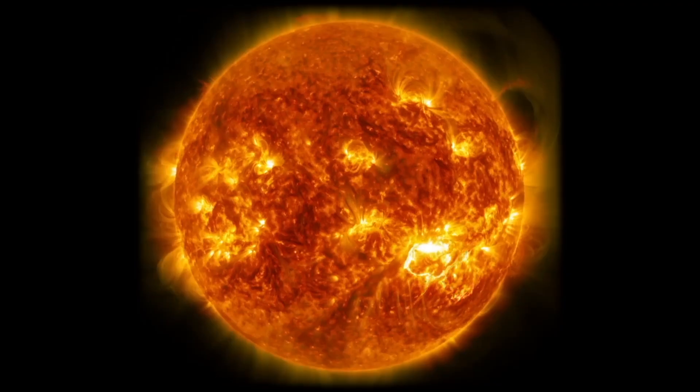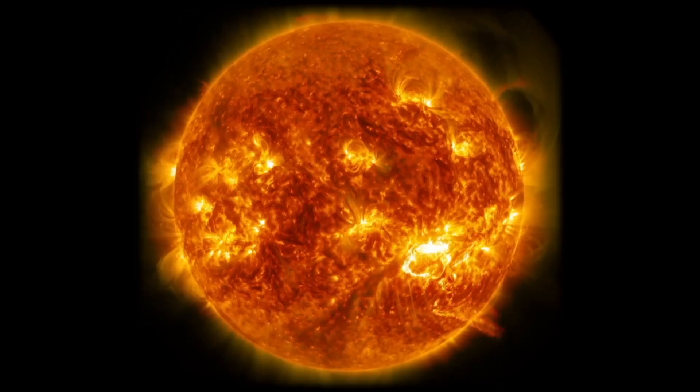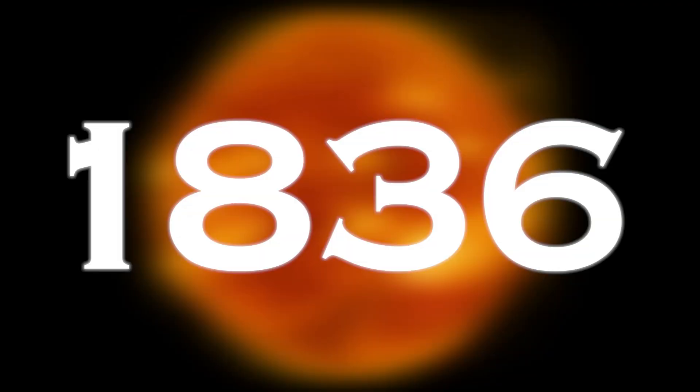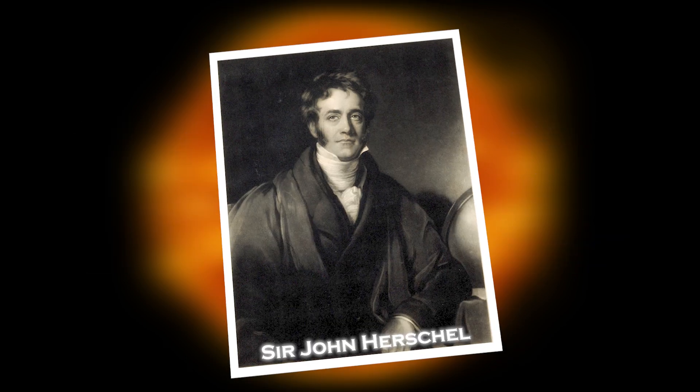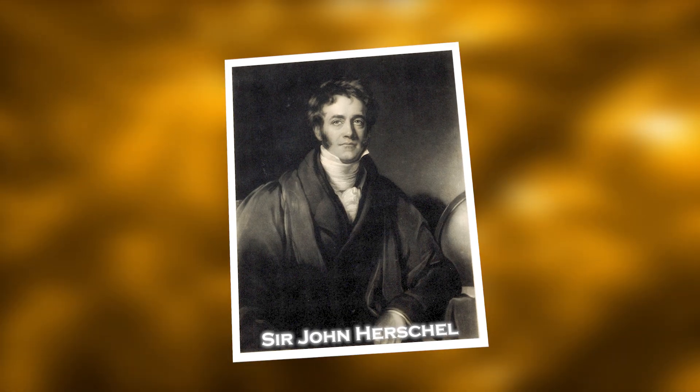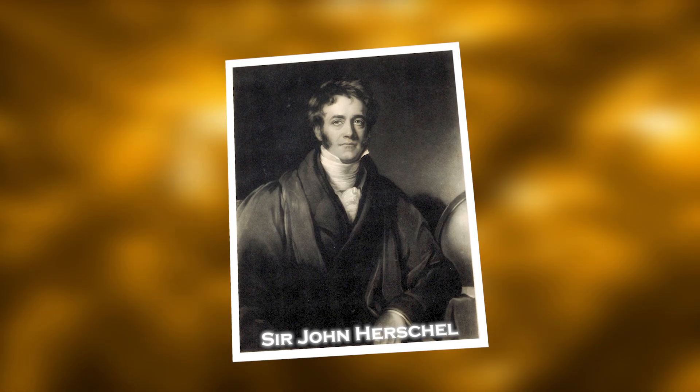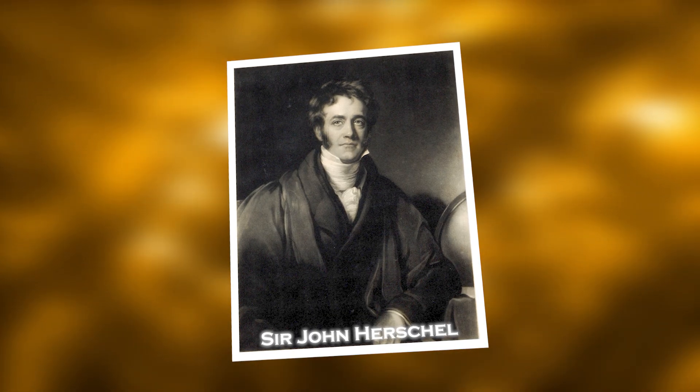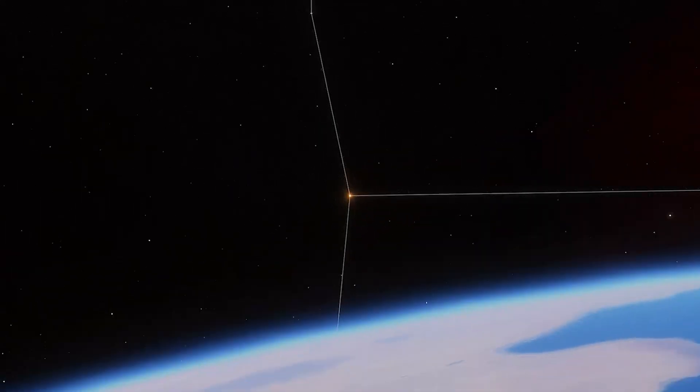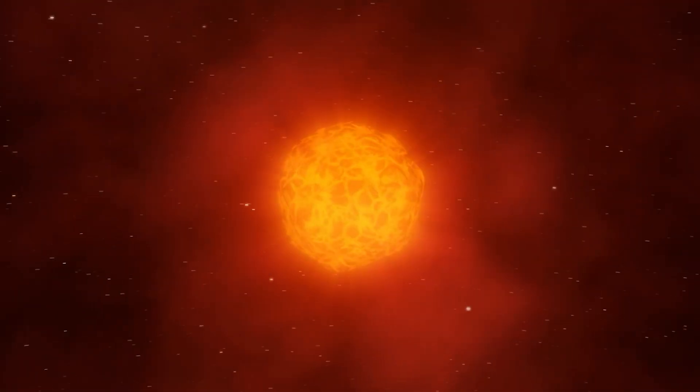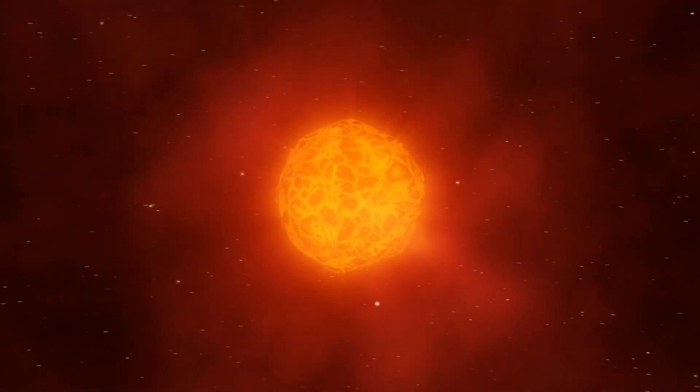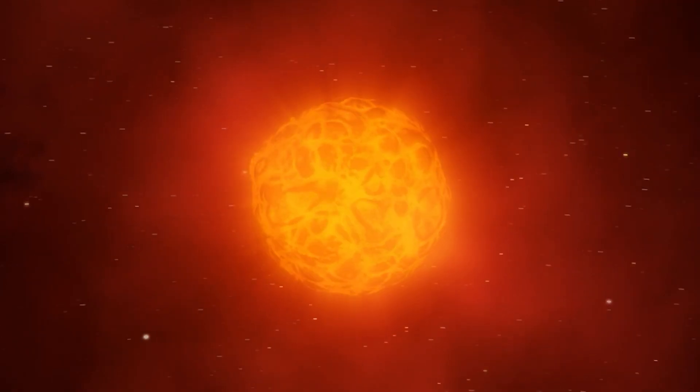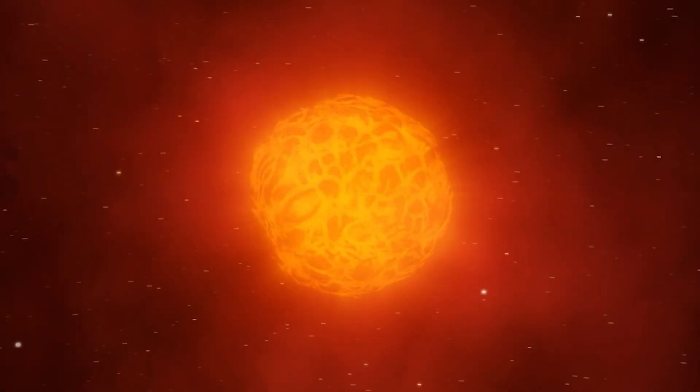Betelgeuse goes through a brightness cycle of 400 days and a longer cycle lasting 5 years. As early as 1836, Sir John Herschel wrote about these cycles, and aboriginal stories may go back even further. However, what really makes Betelgeuse mysterious is not only how its brightness changes, but also how irregular it can be.